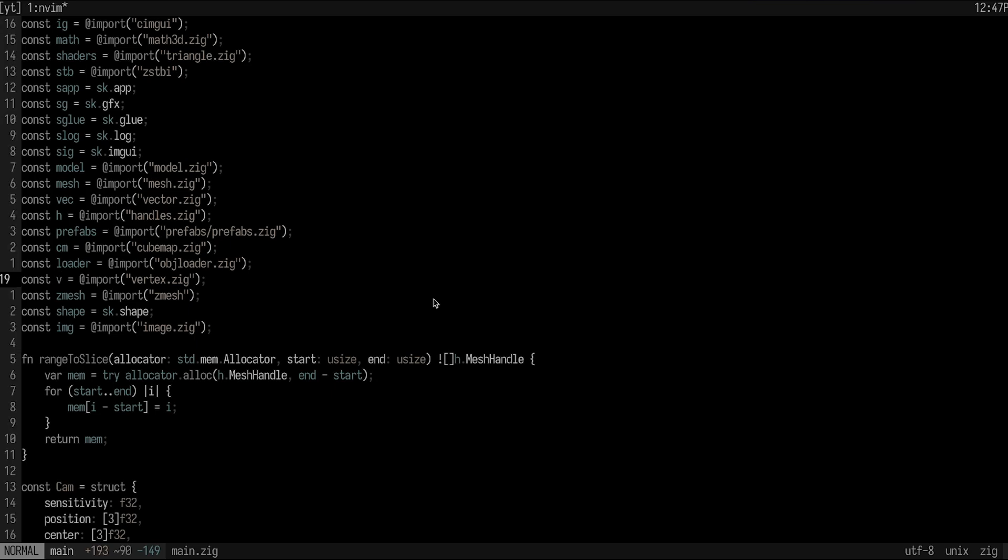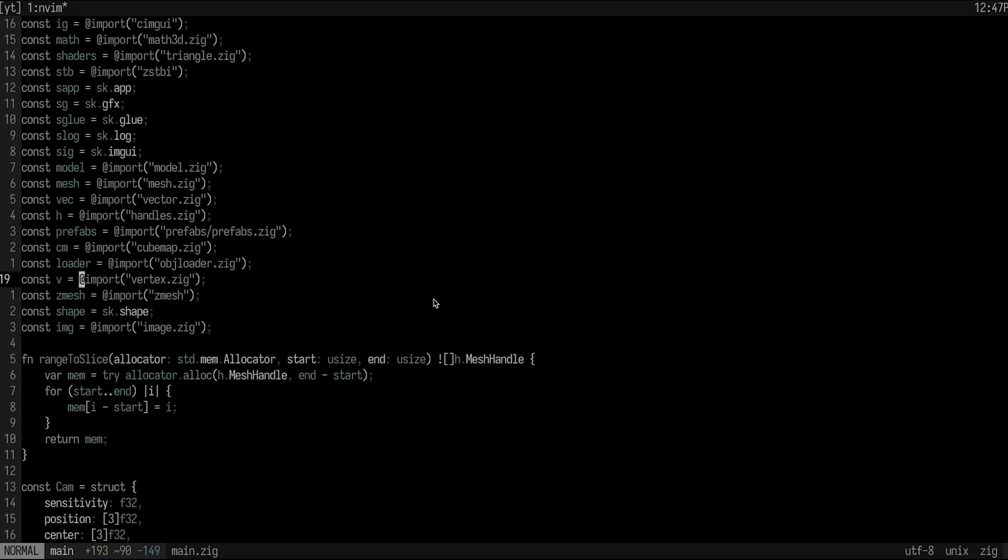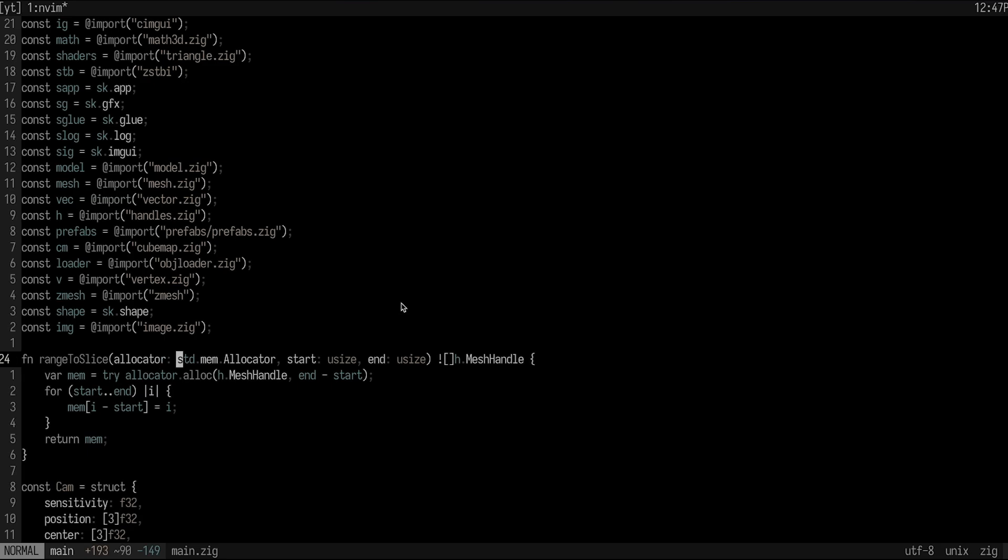We can take this a step further and use capital W, capital B, and capital E. The capital versions of these key maps are basically the same thing, but they treat a word as anything that isn't white space. So I can press capital W, and it will go through this entire import vertex.zig and simply go to the next word. If I go to this line and press capital W, I only had to press it like four or five times to get to end. So we're already at a much better spot. But that's still not as efficient as it could be, so now we have to get into more precise searching mechanisms.